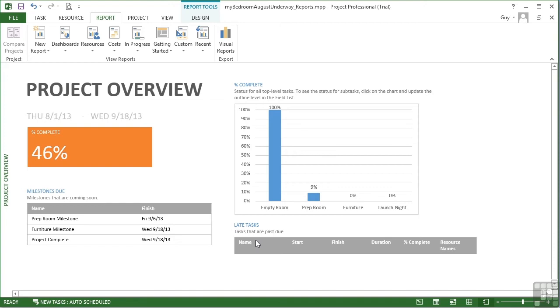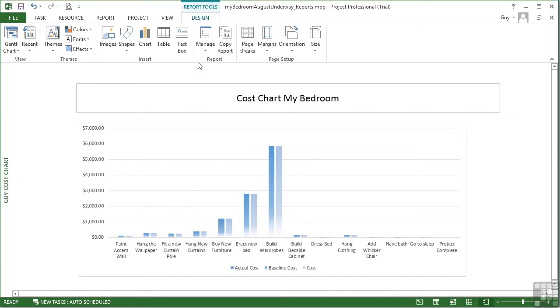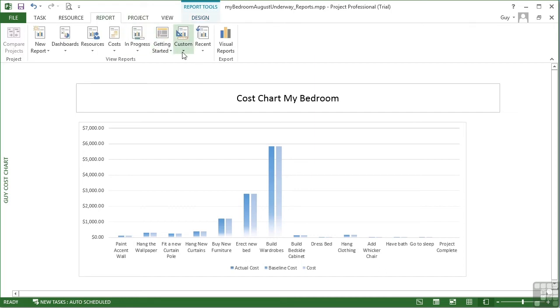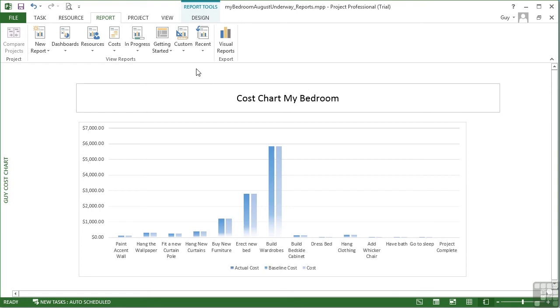Now the same goes if it were my custom report. I would simply choose the report - Guy's Comparison or Guy's Cost Chart.